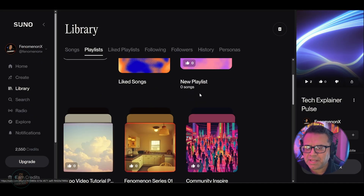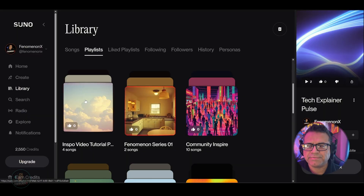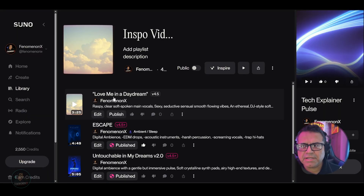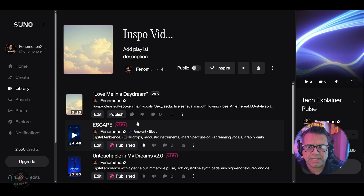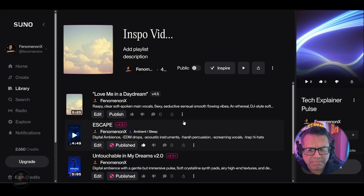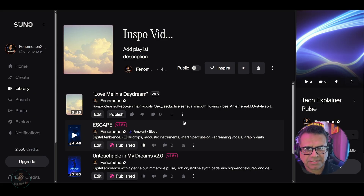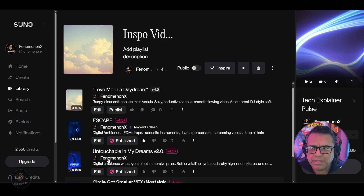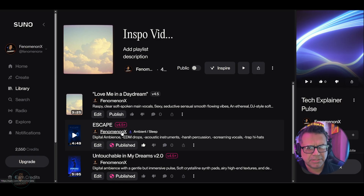So now if we go back up here to playlists, we're going to see that playlist right here next to the already auto-created playlists inside Suno, which is your liked songs playlist. Here it is — this is yours right here. So if I click in here, we're going to have four different tracks. Three are going to be very similar, and then one is going to be very different.